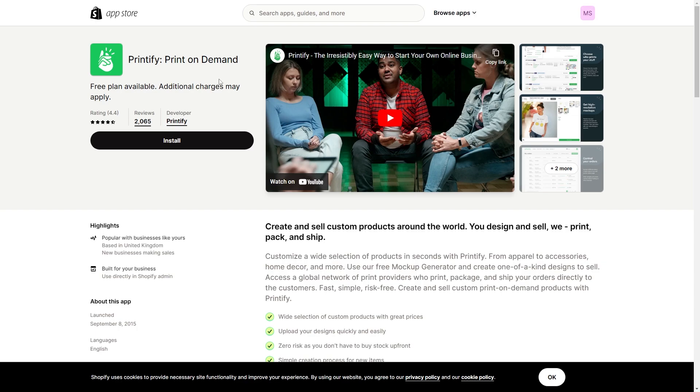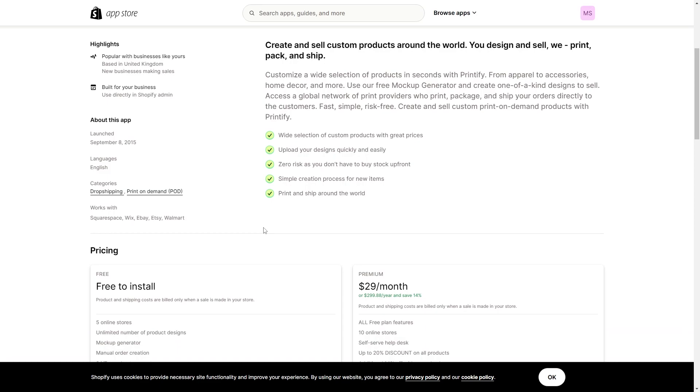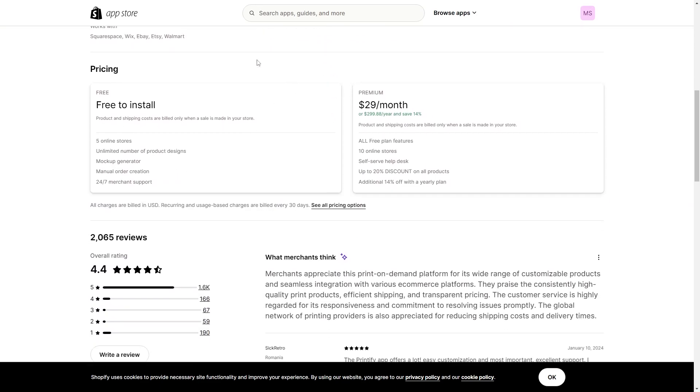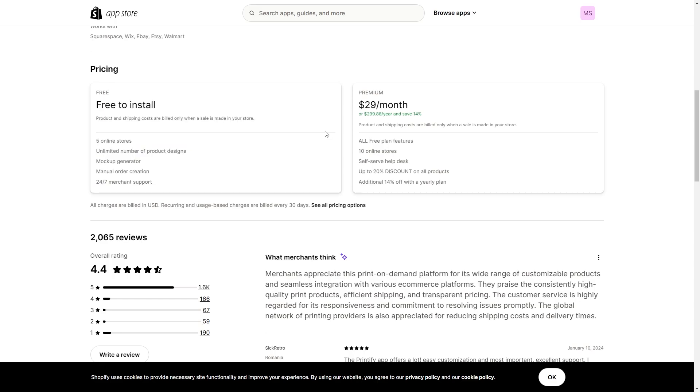From here we just want to make sure this is the correct one. And if you wanted to learn a bit more about how this app actually works, you can scroll through this page and just read a bit about it.